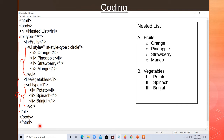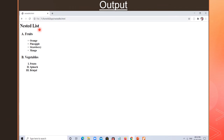When you see the output, it will look like this. See the output: 'Nested List' heading, A colon fruits with circle bullets for orange, pineapple, strawberry, mango, and similarly B for vegetables with Roman numeral items. This is all about the output.